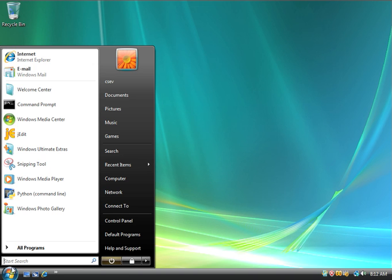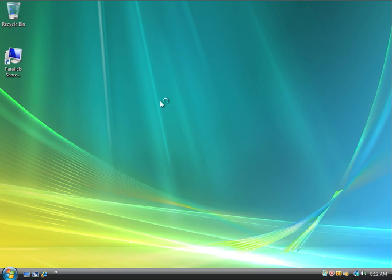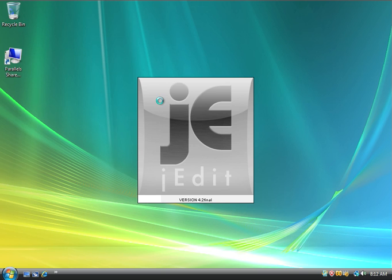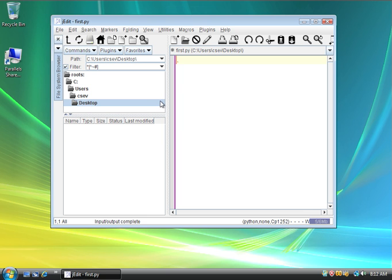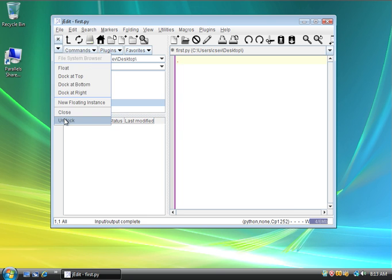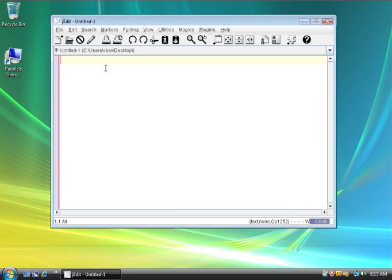I'll say start all programs, and I'm going to run jEdit 4.2. Now, I'm going to actually get rid of this little docking thing so you can see stuff a little better. So, I'm going to undock this, and I'm going to make the font a little... I think the font's already big.